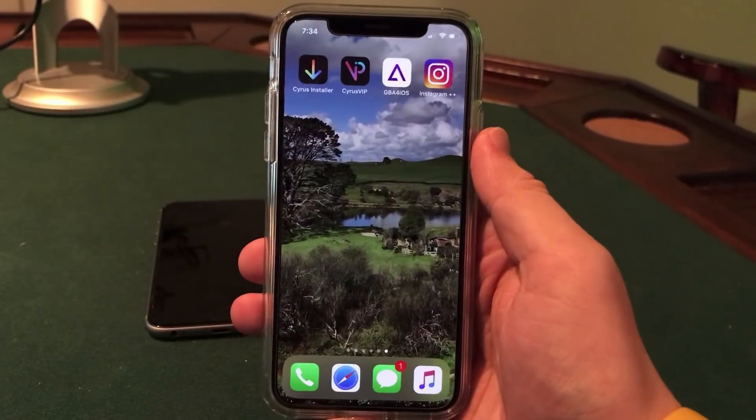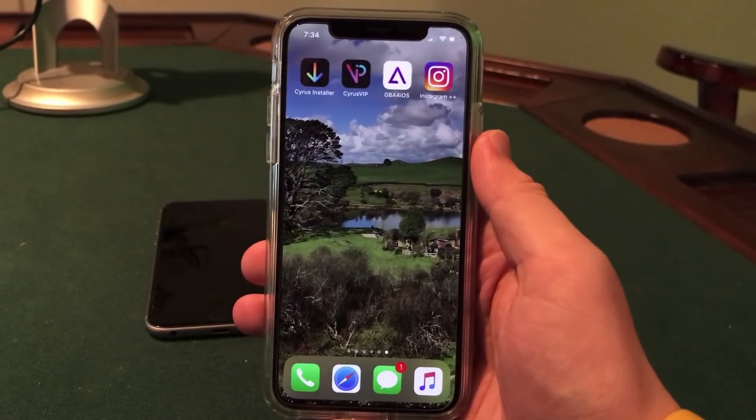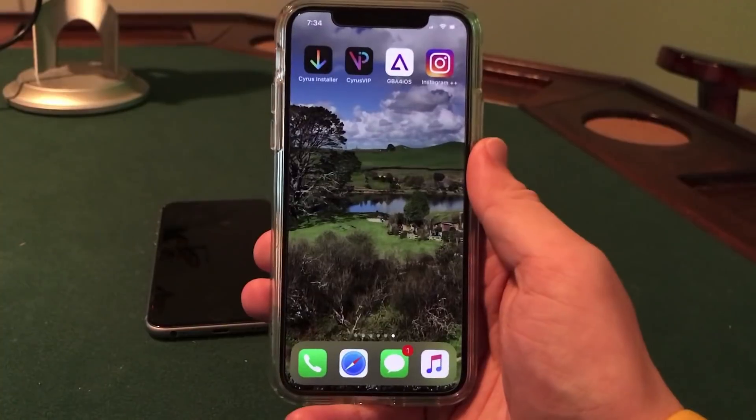What's up guys? Welcome to the Macintosh Review. Back with another tutorial video. Really excited to show you guys this one.